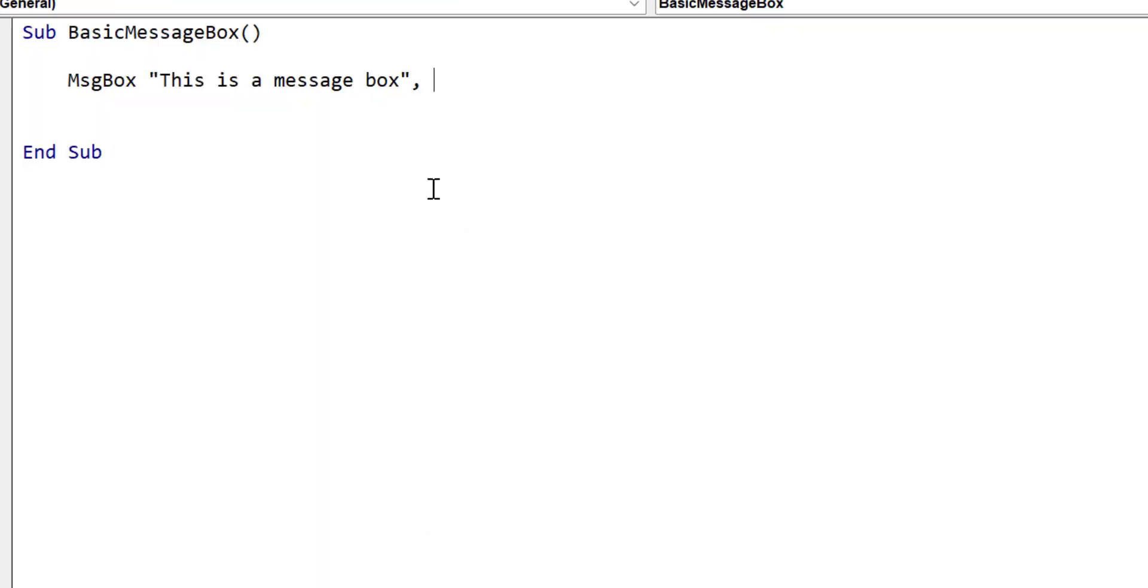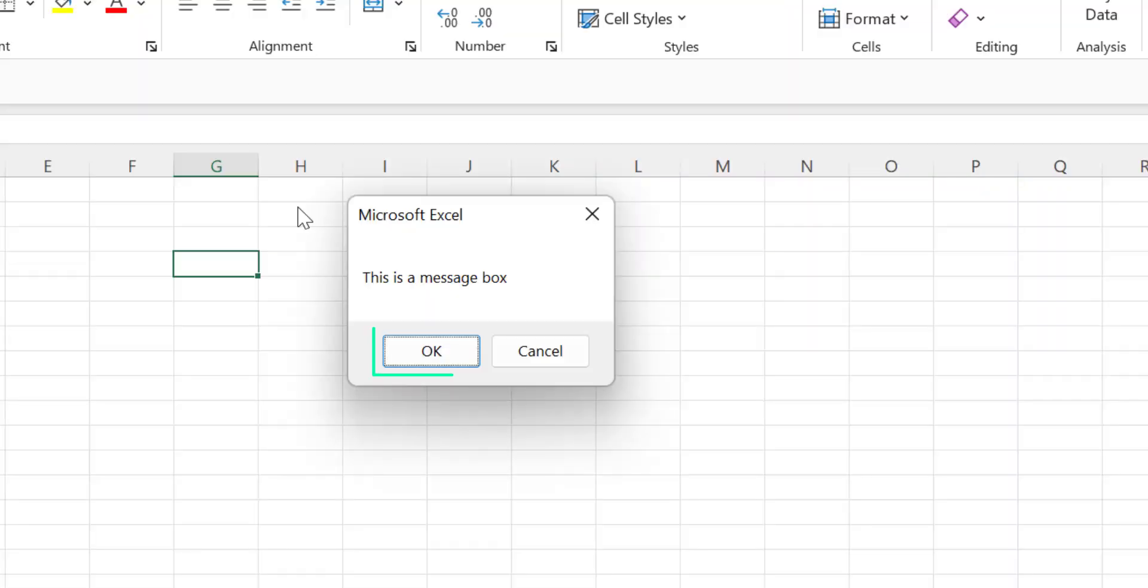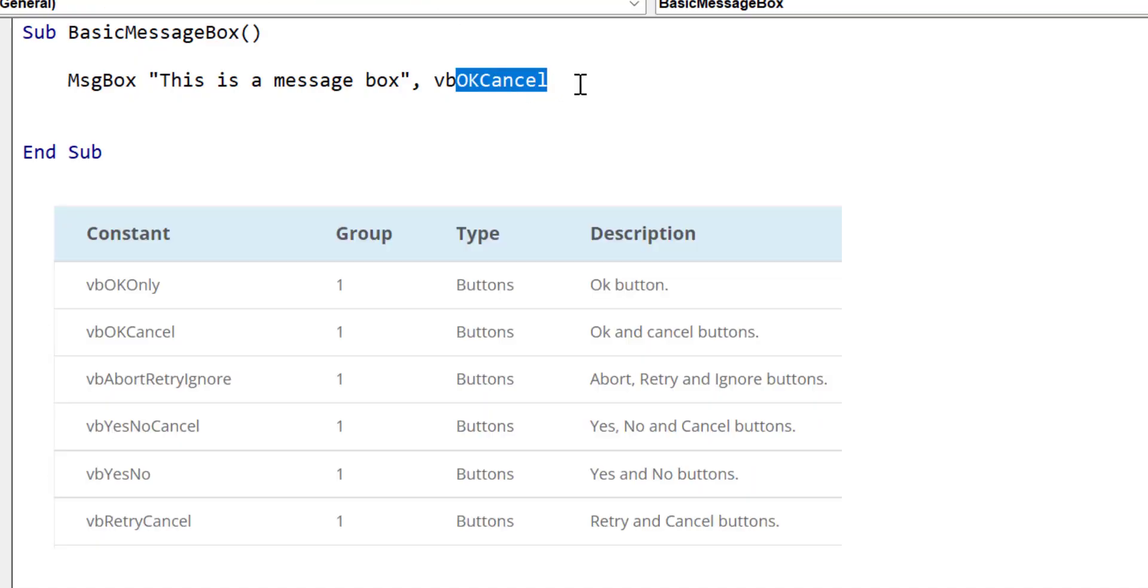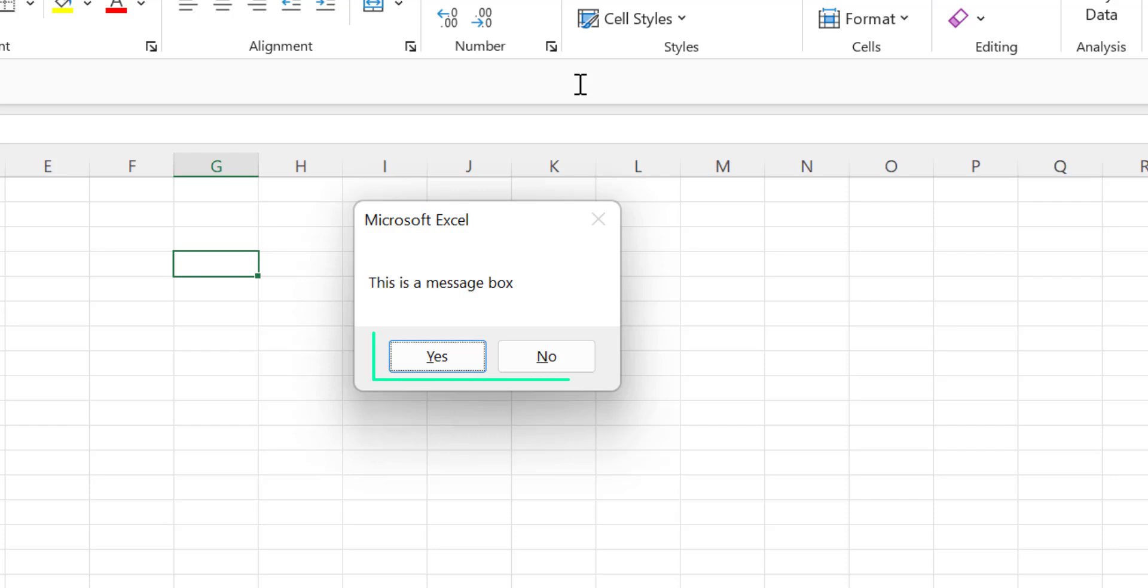We use the second parameter to specify the buttons we want to use on the message box, and you can see a list of them here. They're quite self-explanatory. For example, if we use VB OK Cancel, what we'll get is the OK and the Cancel button. If we use VB Yes and No, you'll see that we'll get a message box that has the buttons Yes and No.